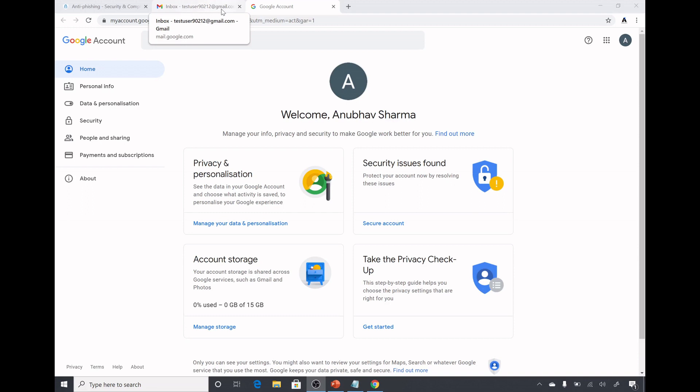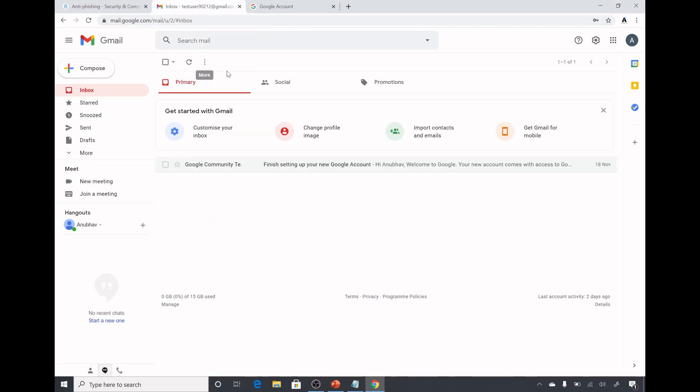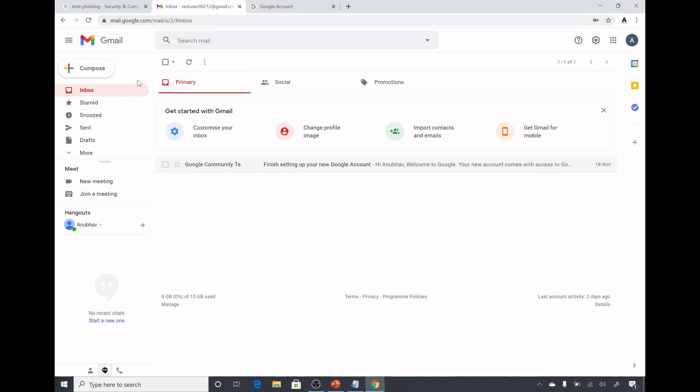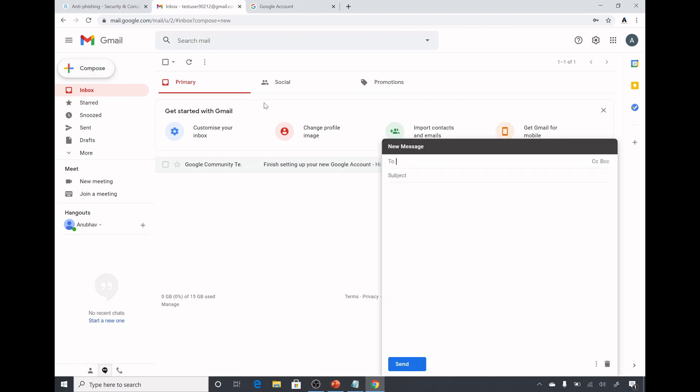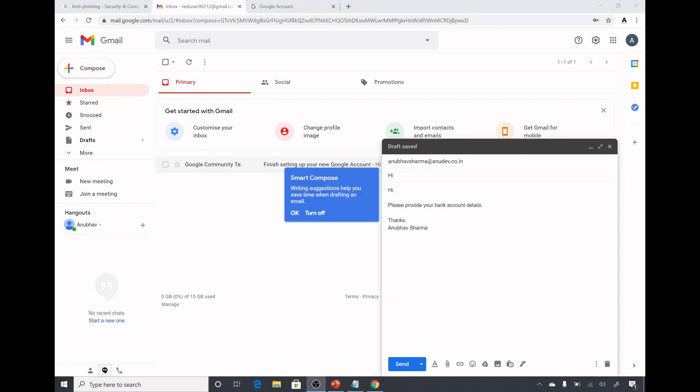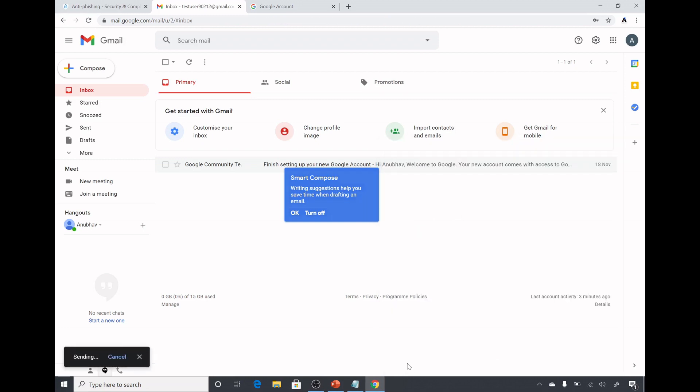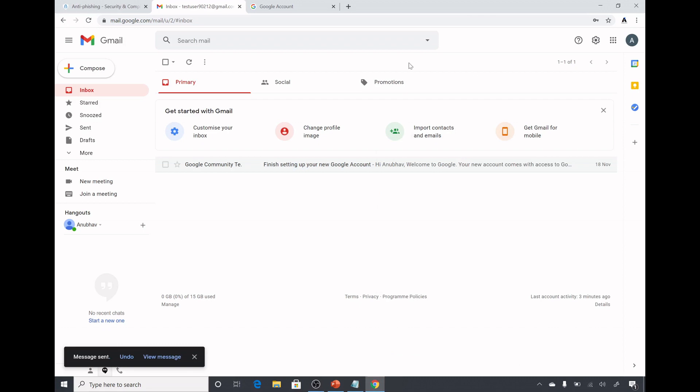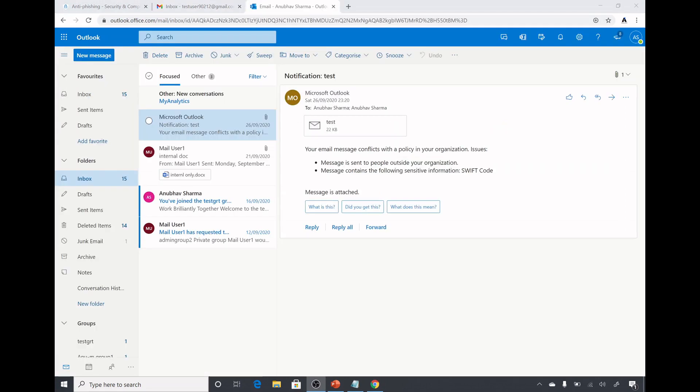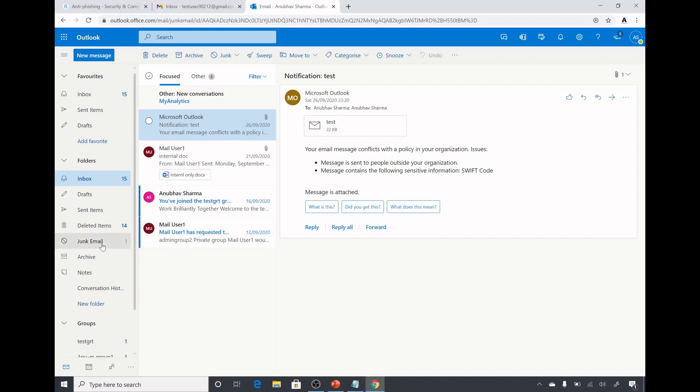I created a Gmail account called test user 90212 at gmail.com. I am trying to spoof test user 90212 at gmail.com. Zero looks similar to O so I created a spoofed email 90212 and now I will send the email to anudev.co.in recipient and see what happens. I created this email sending it to anuvasharma at anudev.co.in and I have put in please provide your bank account details and sending it from my spoofed email address. Let us go to anuvasharma anudev.co.in mailbox and see what happens.